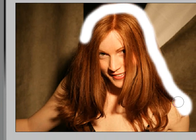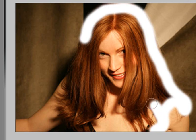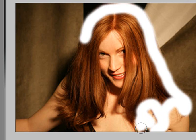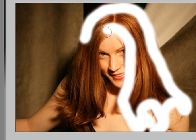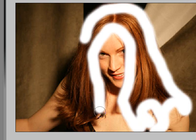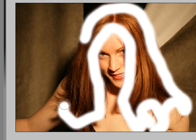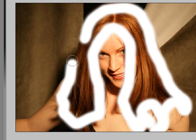Now I'm going to select all the hair on this girl. Obviously your selection is going to be a lot better than mine because I'm just doing this really quick for tutorial purposes, but you're going to have better results. You can also resize the brush for different parts of the hair.